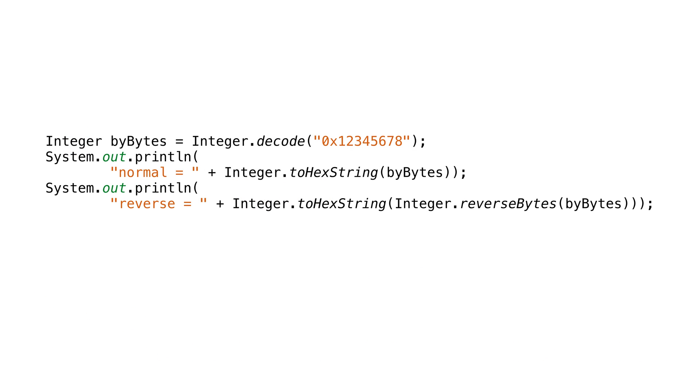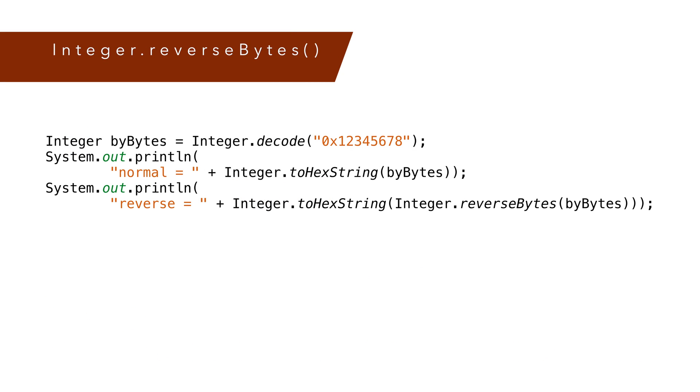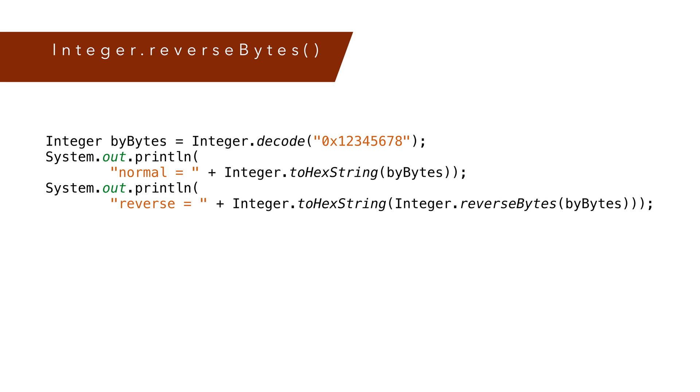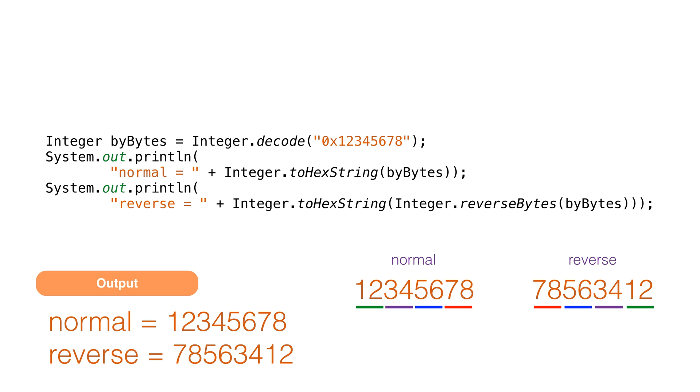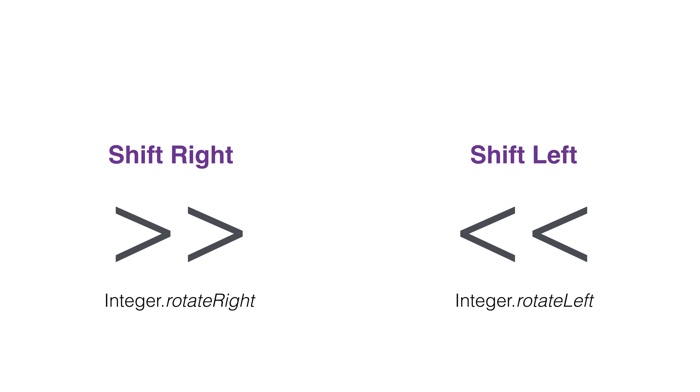We can also reverse the bytes in an integer using the method reverseBytes. We might use this method when reading bytes stored in a different order than what Java uses. This method also returns an int. What this method does is reverse our int a byte at a time, not a bit. So when we reverse this number's bytes, it looks like this. I'm printing it out in hex because it's easier to see the reversal.